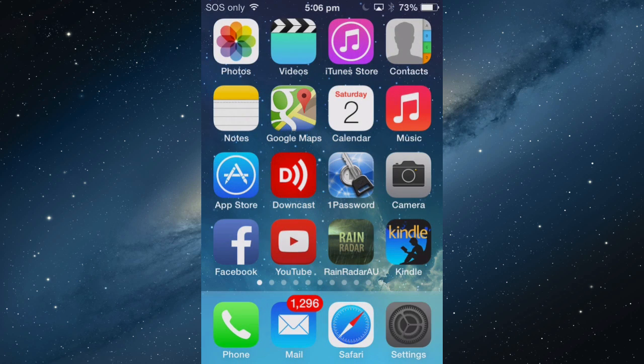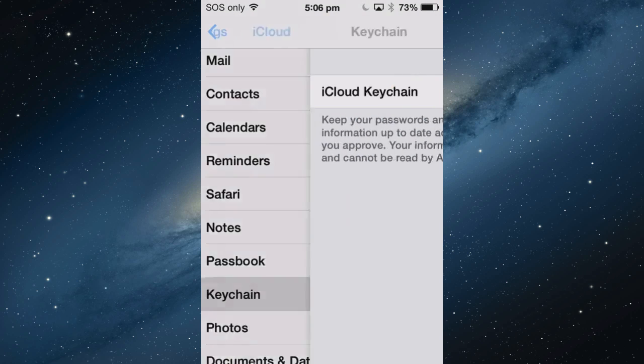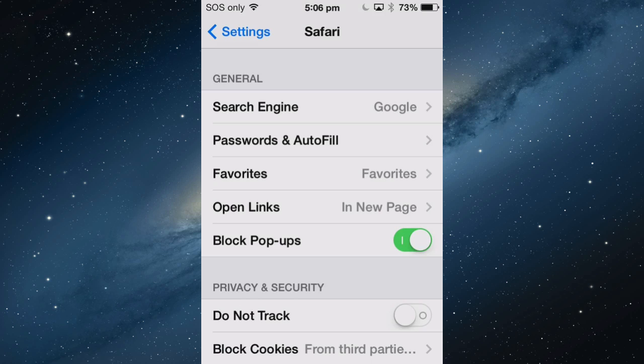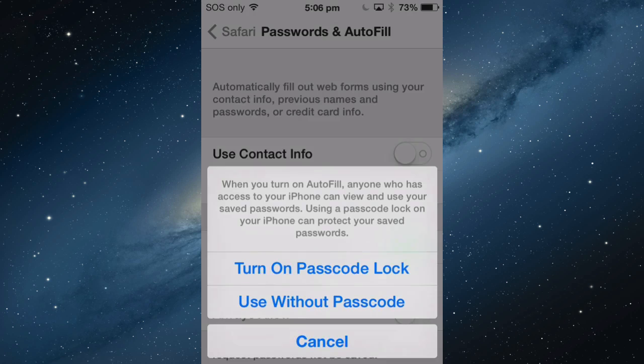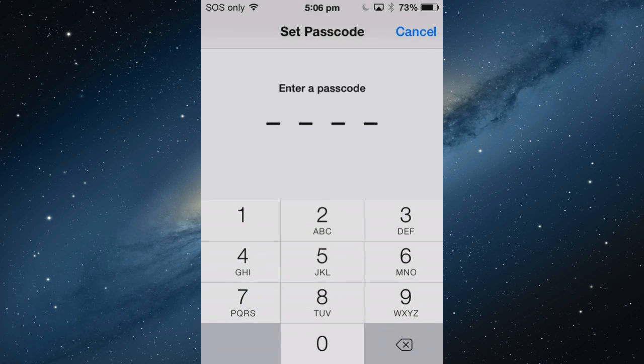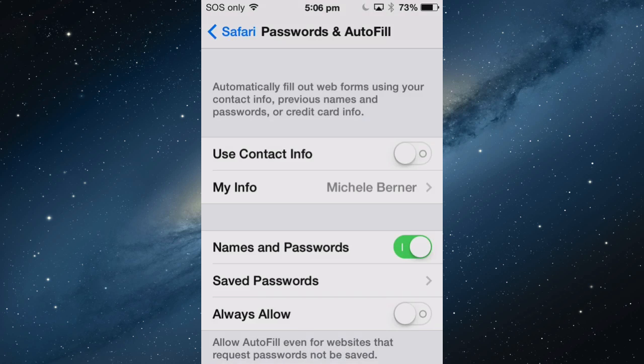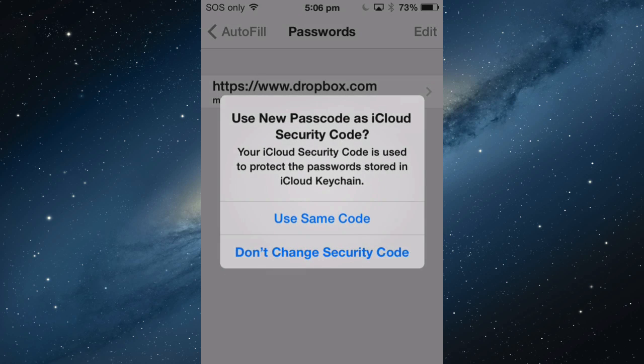You'll need to go into Safari settings. It's Passwords and AutoFill. Turn on Names and Passwords. Turn on a passcode lock. I don't have one for the phone. Passwords are also in that phone.